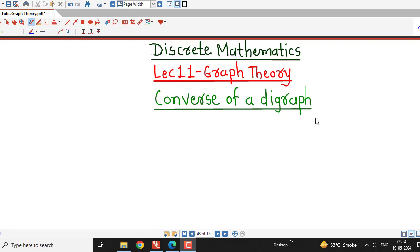Hello friends, I welcome you in lecture number 11 on graph theory. In this lecture, we will understand the definition of converse of a digraph.